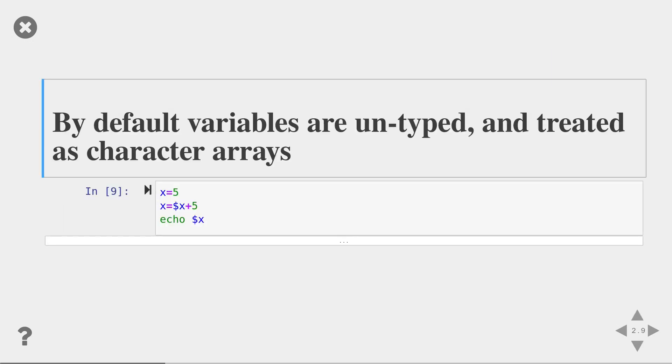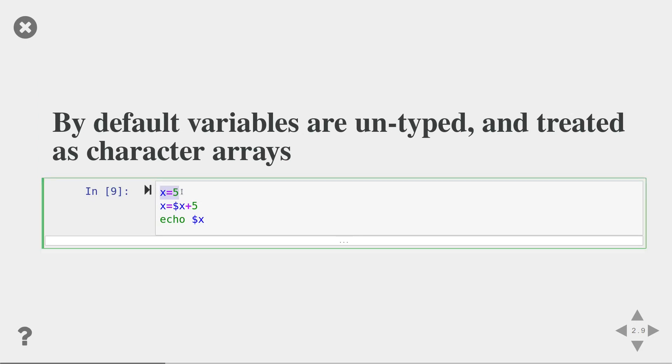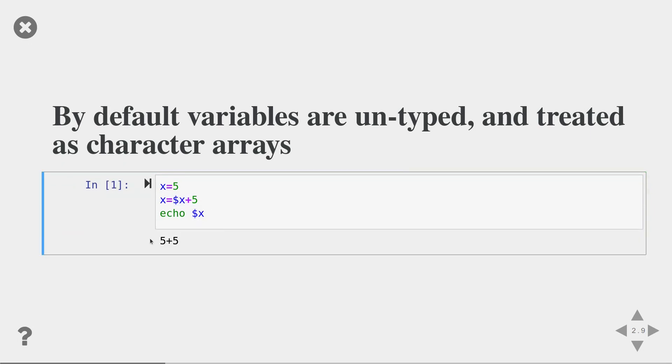Variables in bash are by default untyped and treated as character arrays. This becomes clear in this example. I define a variable x that contains the value 5. I'm trying to add 5 to that variable. Think about what the expected result here is. The end result is actually 5 plus 5. Bash treats these all as character arrays and appends the plus character as well as the 5 character as strings to the original value of x.